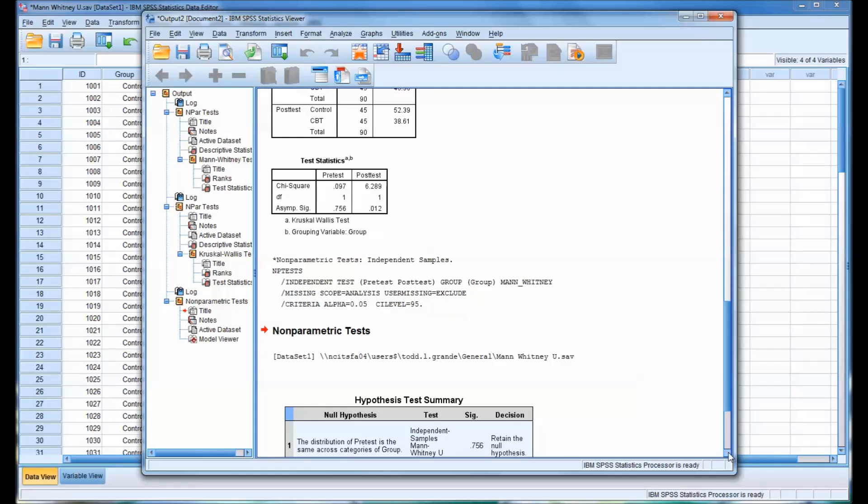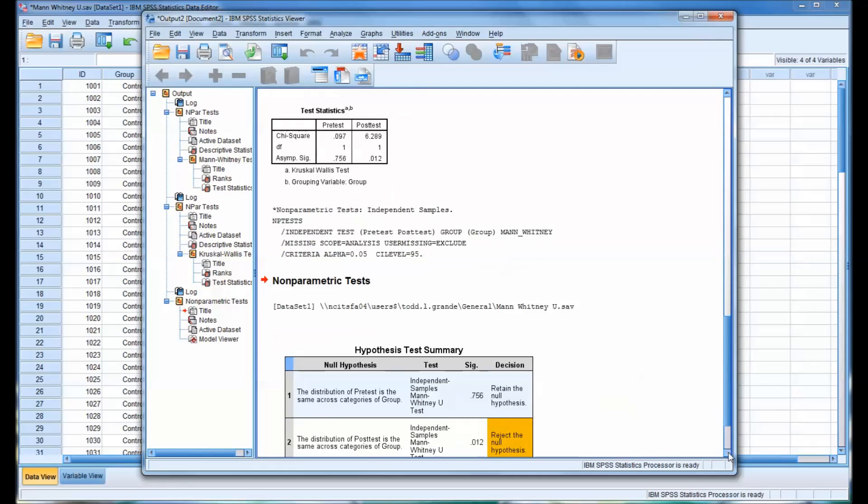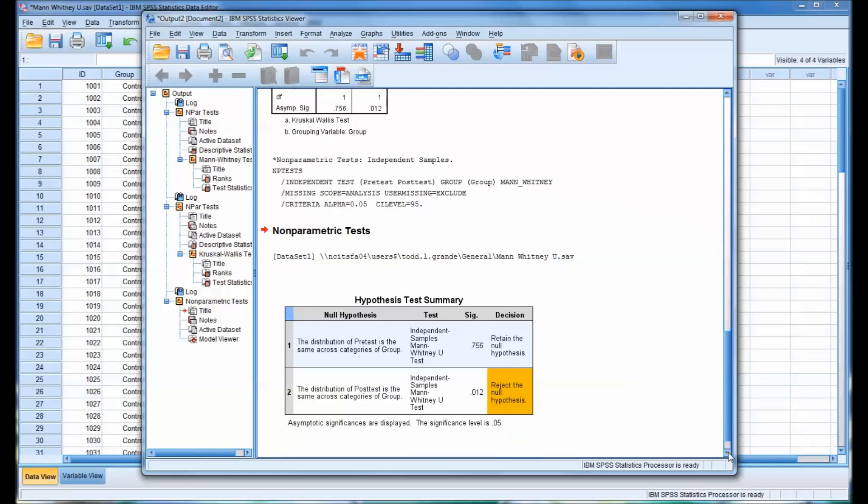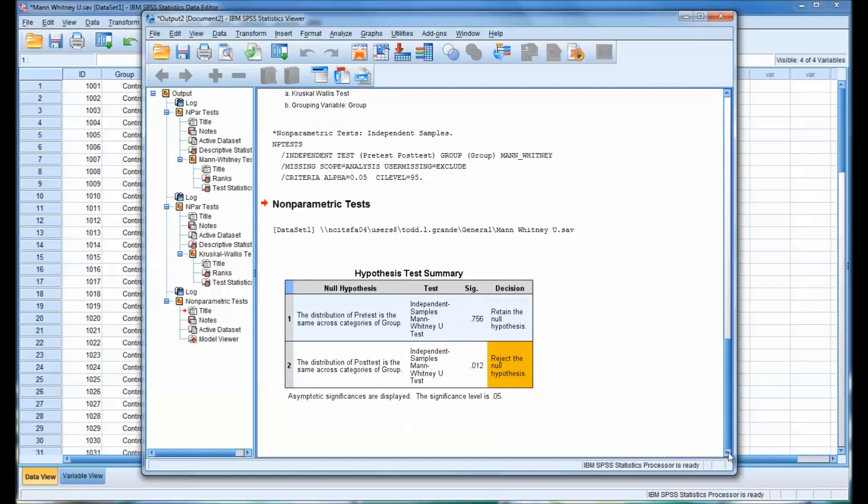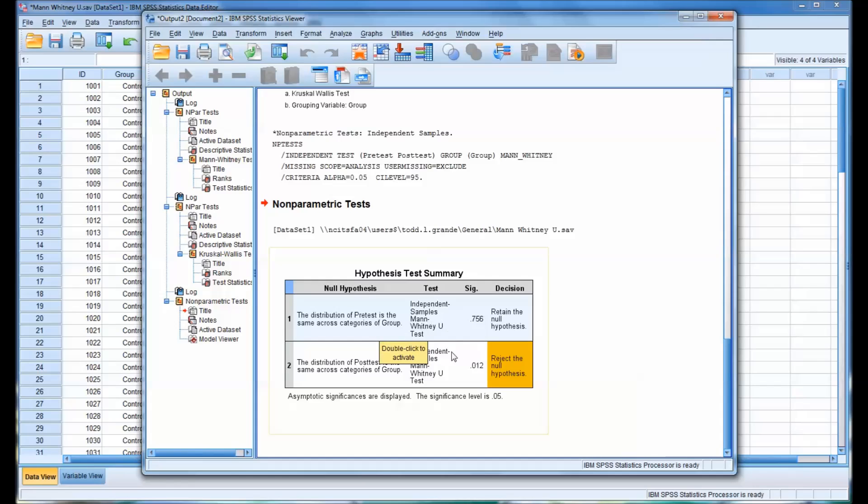And you can see the output is also not the same as we're used to seeing in SPSS. So you have the, it states the null hypothesis. The distribution of Pre-Test is the same across the categories of Group. And of course the null hypothesis down here is the distribution of Post-Test is the same across the categories of Group. And you can see the same values appear. It's just the way it's displayed is not the same. If you double-click this,